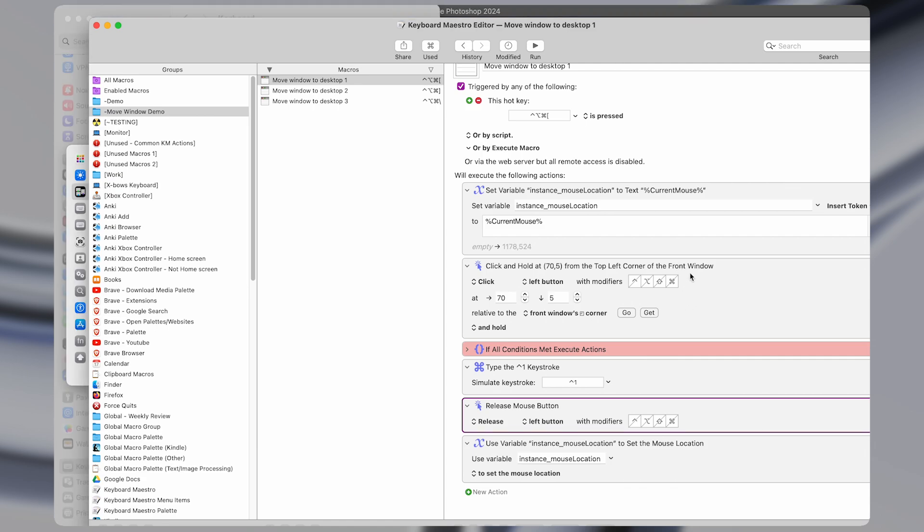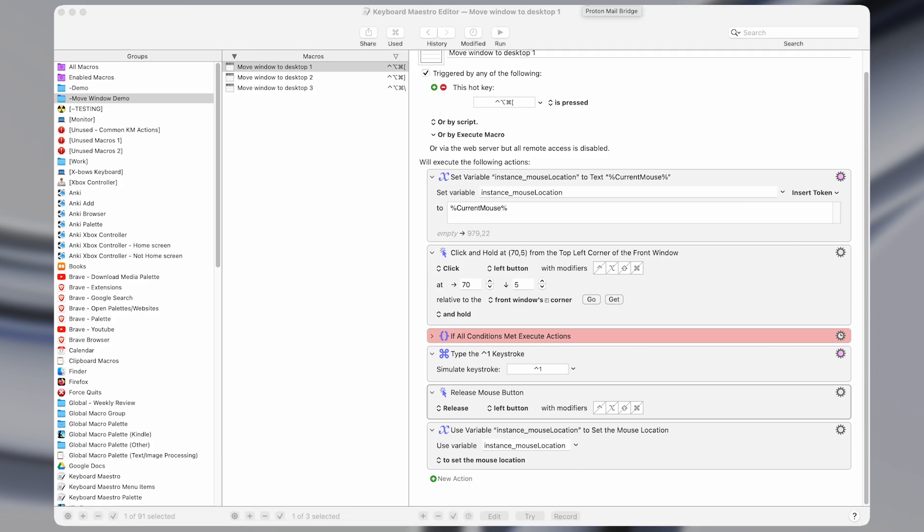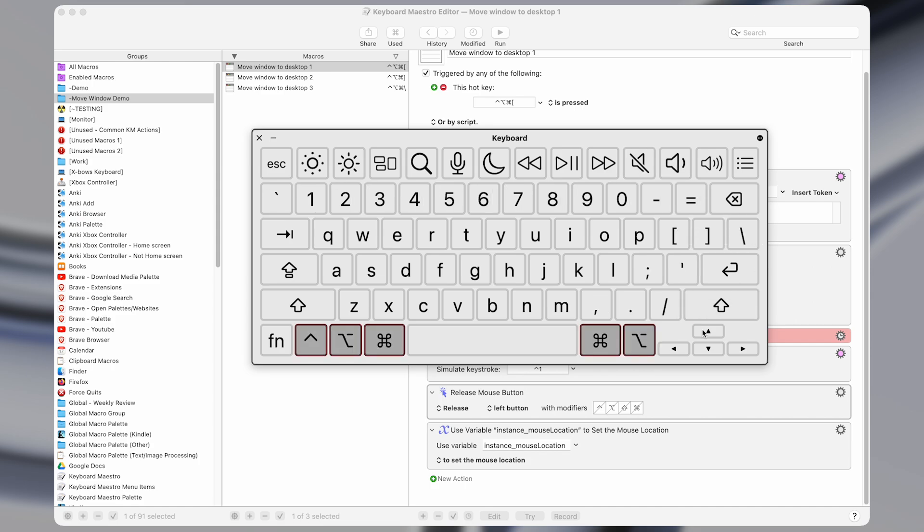So the keyboard shortcuts, I have these mapped to control option command, and then I have some sort of bracket or backslash. So it's this, and then one of these three.